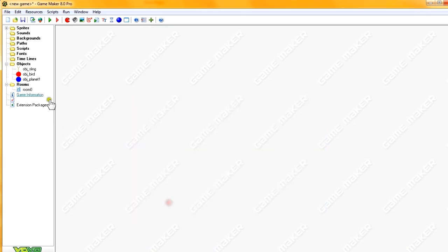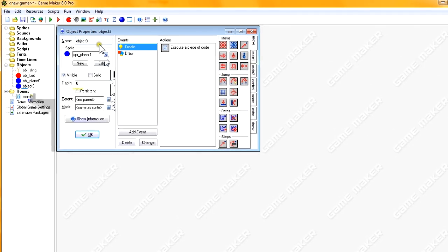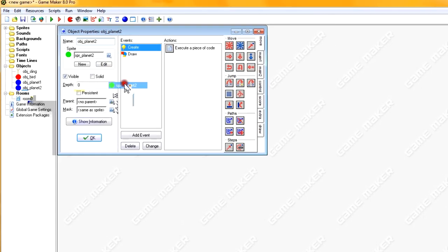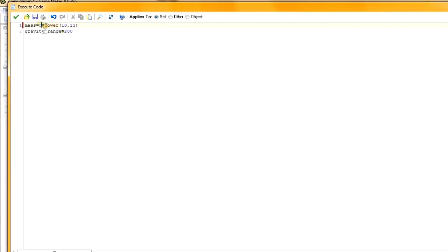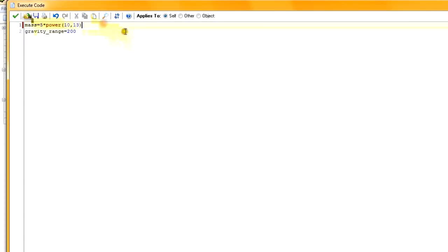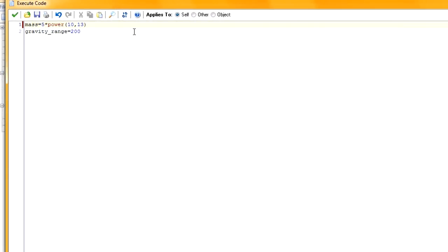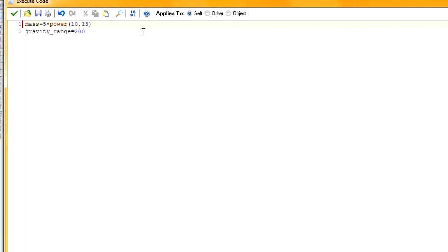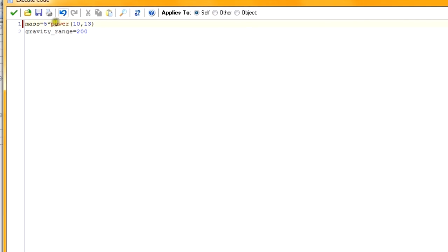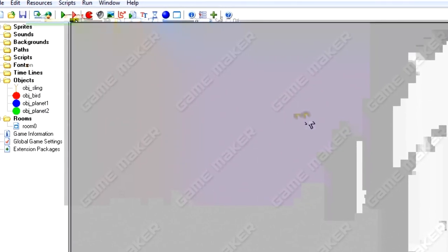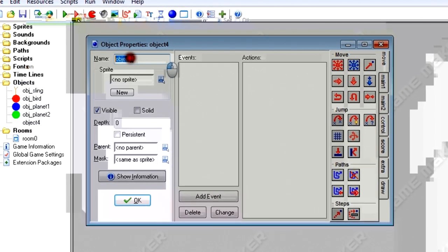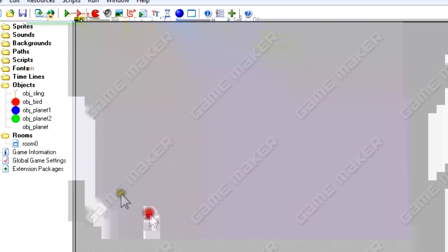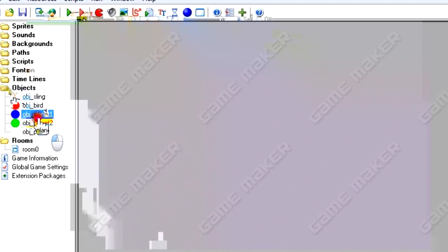We'll duplicate this for obj_planet2, which looks almost exactly the same. Difference one: we change the sprite. Difference two: we make the mass a little bit bigger — instead of 3 we put 5. These values were a little hard to figure out. If you go too low it won't affect the bird; if too high the bird will crash directly into the planet. You'll need to do a lot of tweaking. We also create obj_planet with no code — it serves as the parent to both these planets, making the code easier later. Set obj_planet as the parent for both planets.